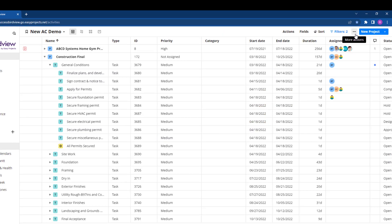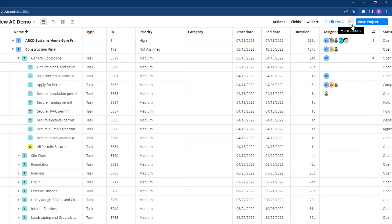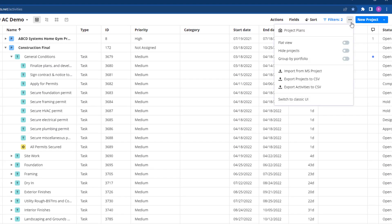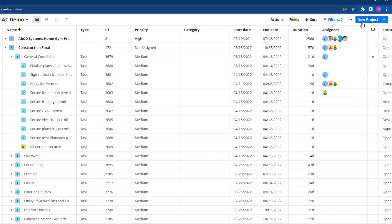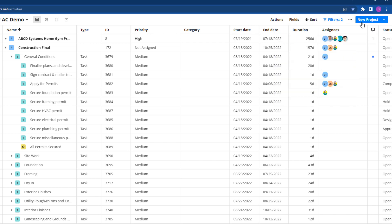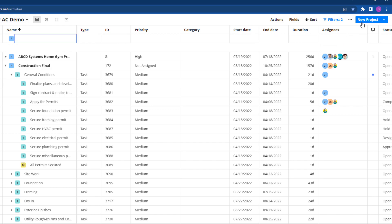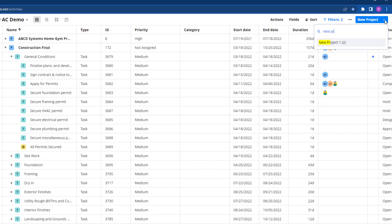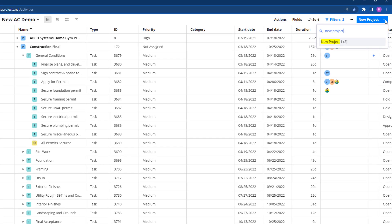The ellipses icon will contain import and export, as well as project plan sharing. And lastly, creating a project, whether from scratch or from template, can be accessed through the new project button on the top right of your screen.